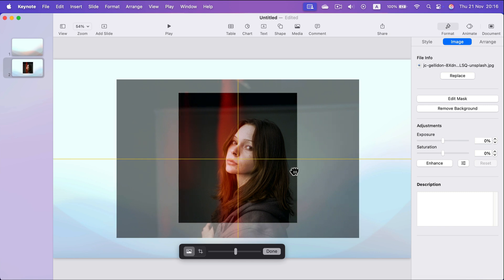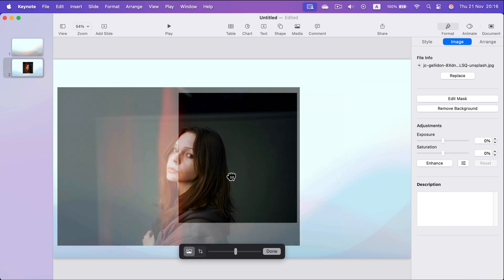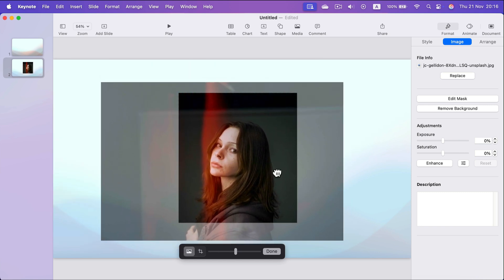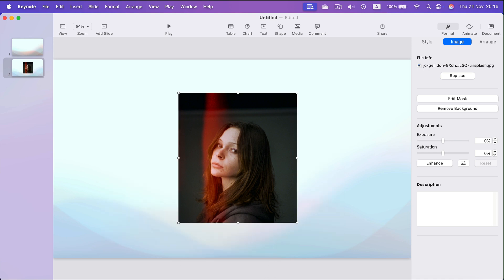If you are happy with this new version, simply click done and here it is, we managed to crop this image so now we can see more like a portrait, like a face.